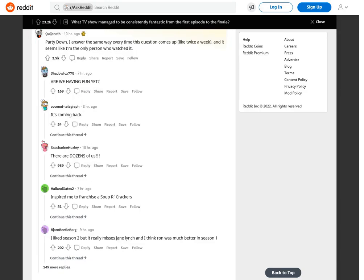Party Down. I answer the same way every time this question comes up, like twice a week, and it seems like I'm the only person who watched it. Are we having fun yet? It's coming back.